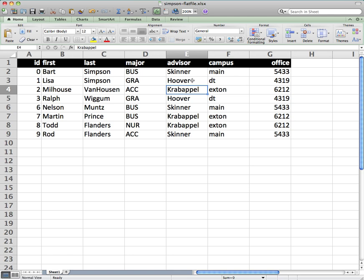Working in a relational database gives us the opportunity to break data up into its own type of information. So a relational database would allow us to have a table of just students. We could have a table that just identifies majors. And then we could have a separate table of advisors. We could even have a separate table of campus information. And then relate those to each other.